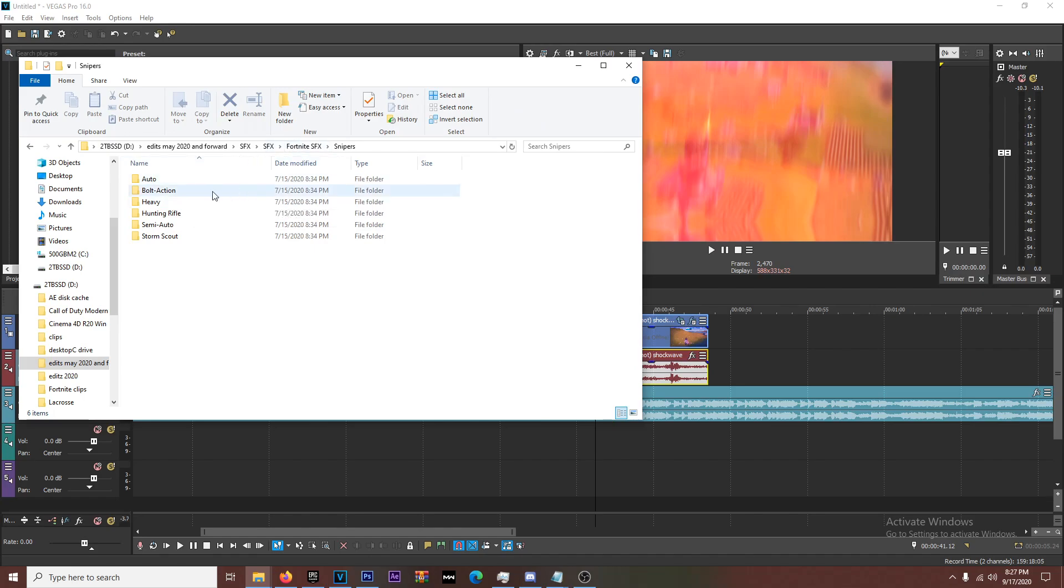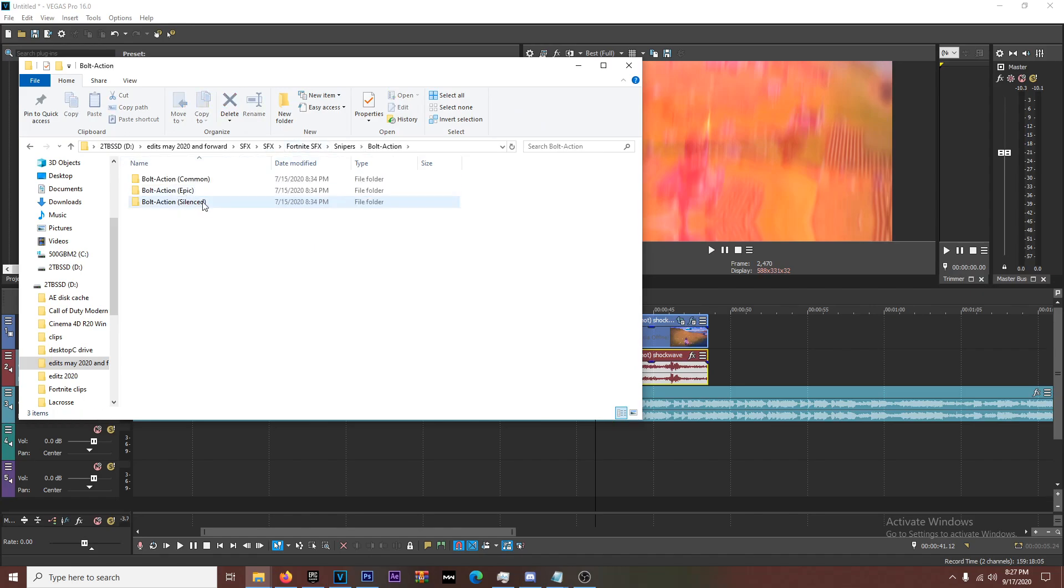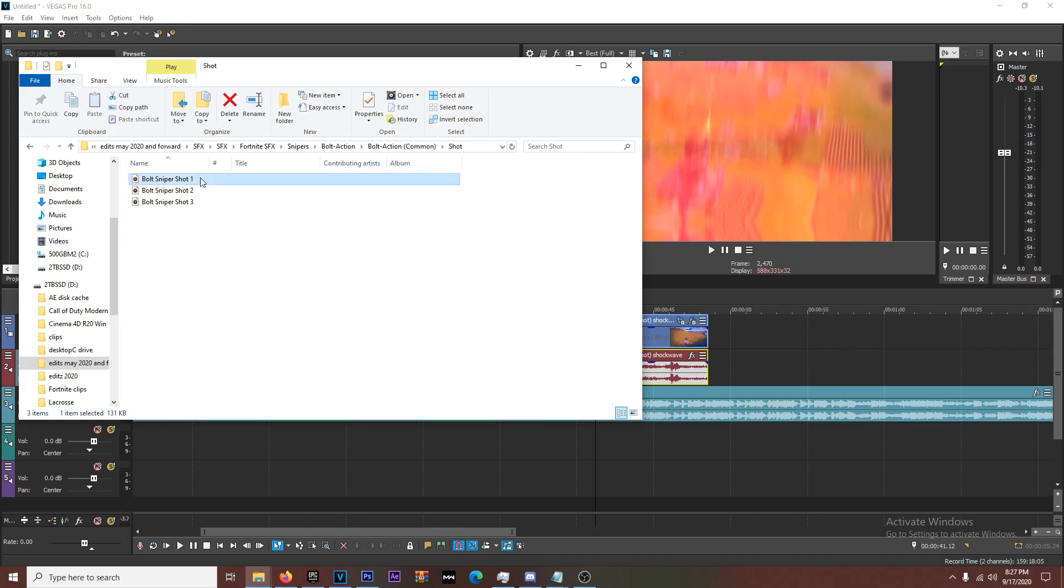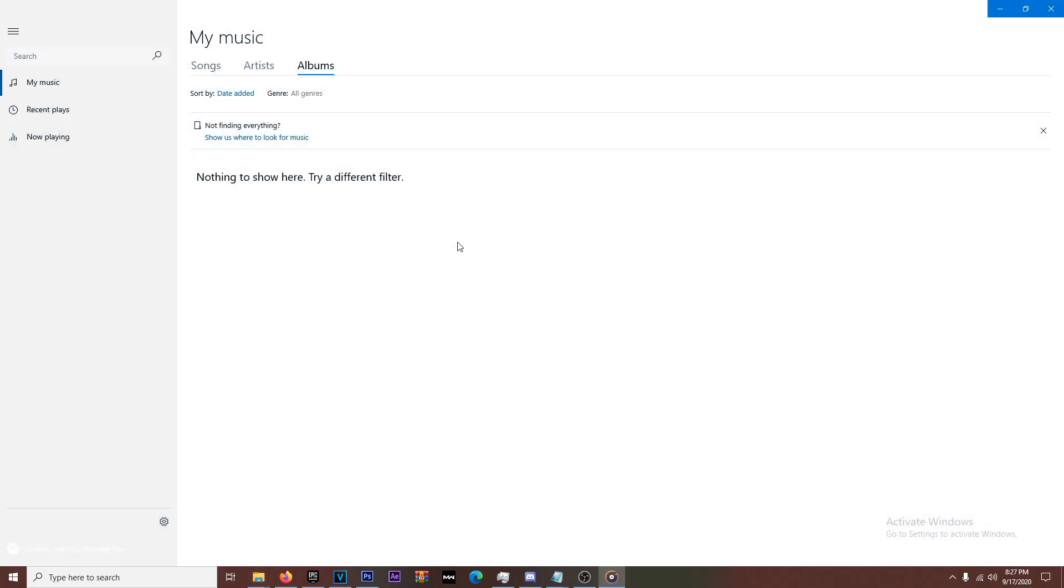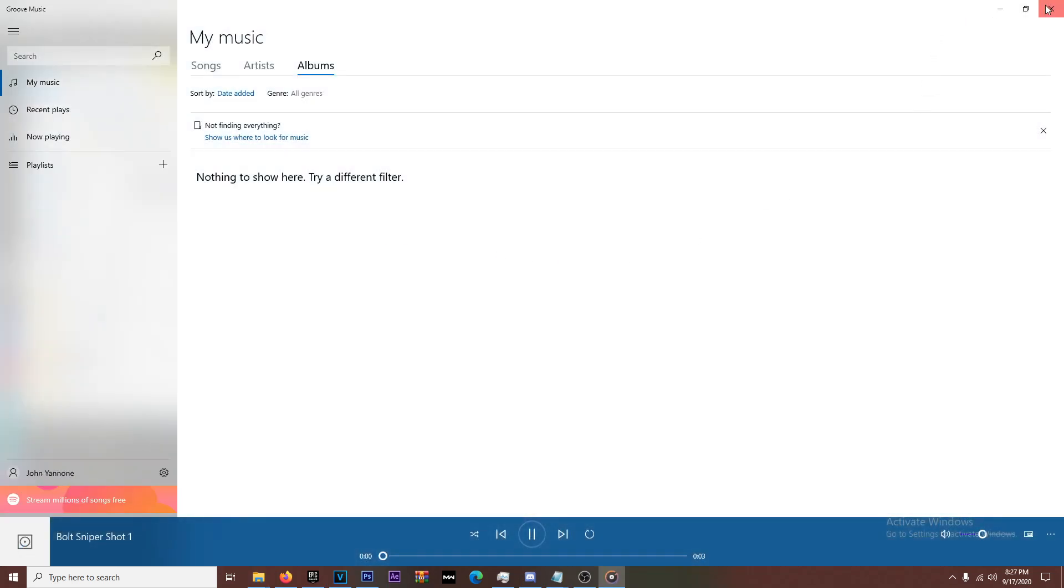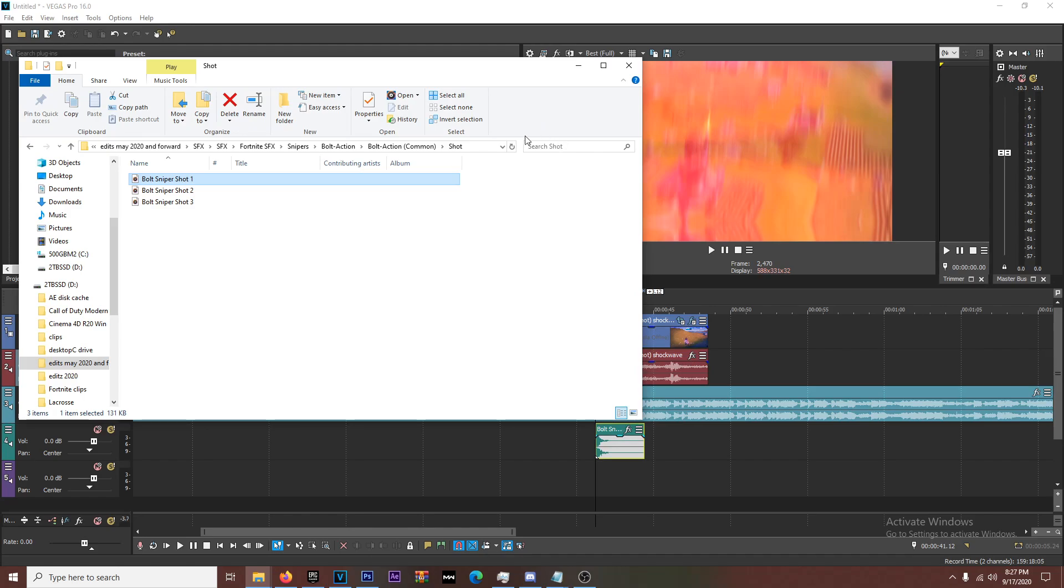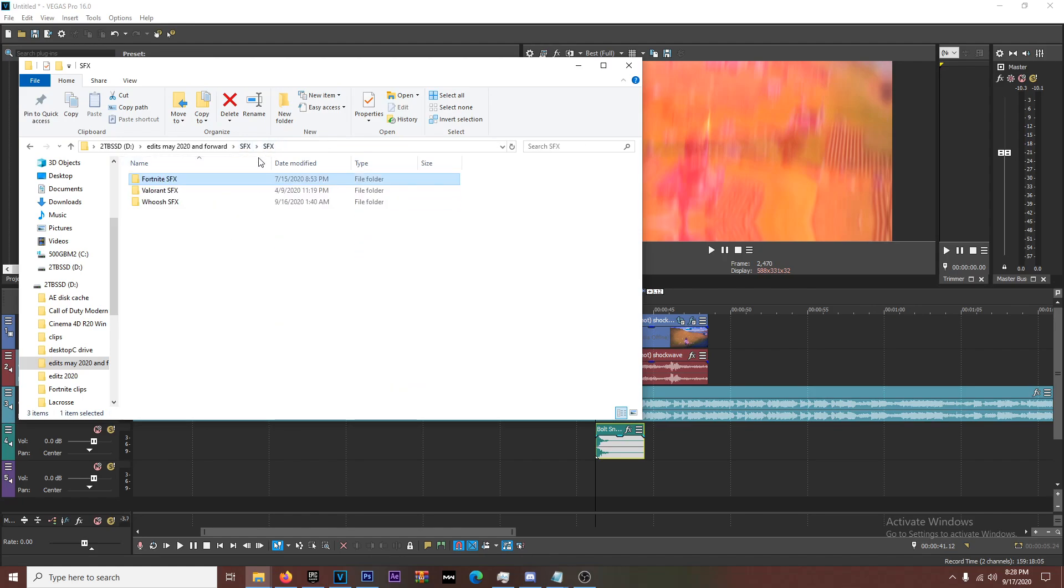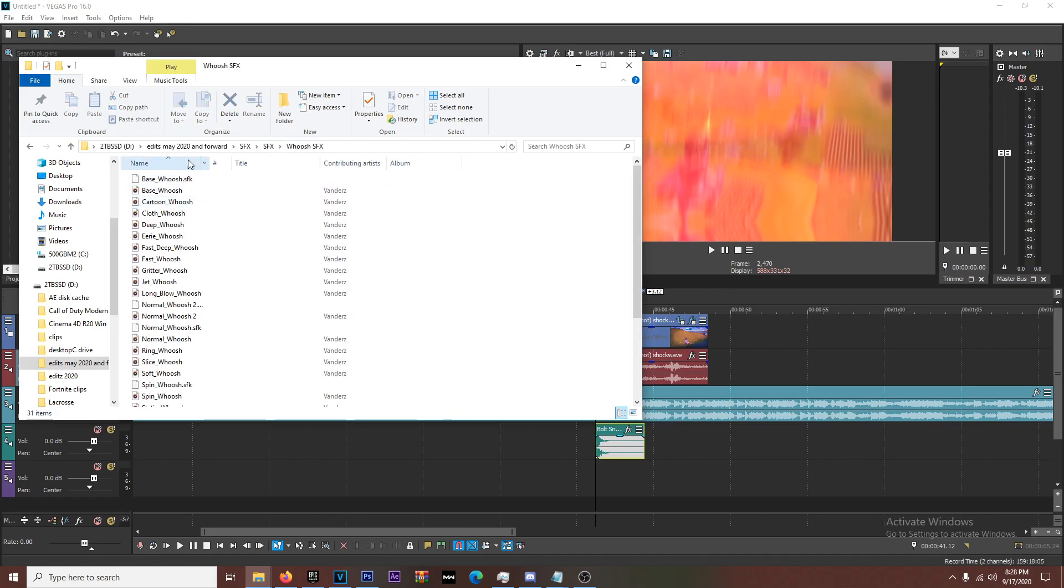So we're going to do bolt action common shot. Let's see what this is. Yeah, that's perfect. Okay. So you're obviously going to want the sniper shot, right? So we're going to do something super, super simple. We're going to go back to Fortnite sound effects. Impact. Is there swoosh? Okay. So whooshes are, whooshes and swooshes are what you want for sound effects. So you kind of want like a little bit of a buildup.